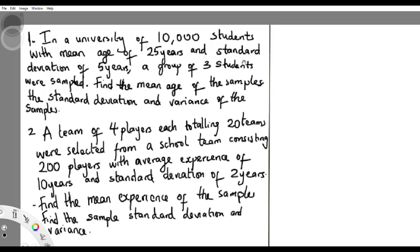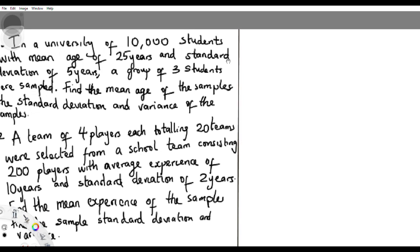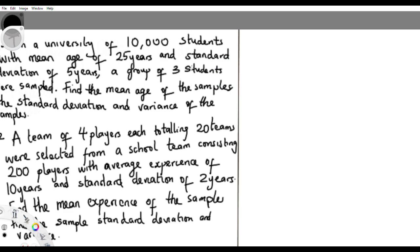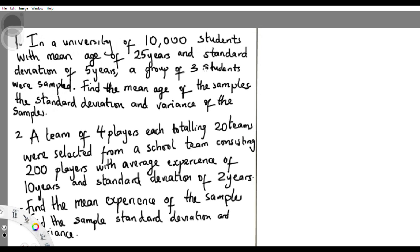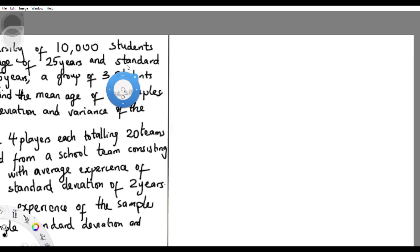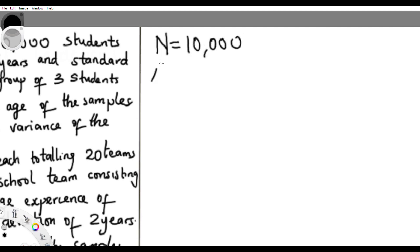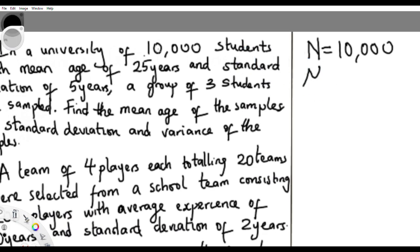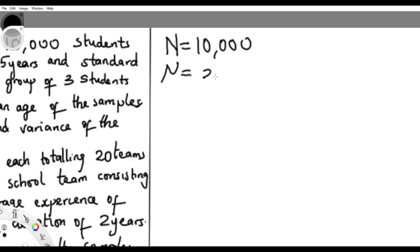Let me cross over to this side. According to the question, we have the population of 10,000 students — that's all of them. The population size is 10,000. We're given the mean of the population: from the question, the mean age is 25 years, and the standard deviation of the population is five years.